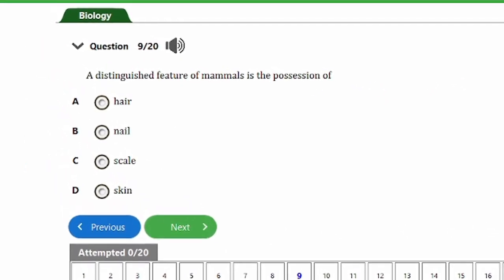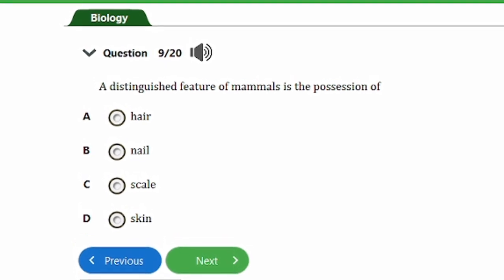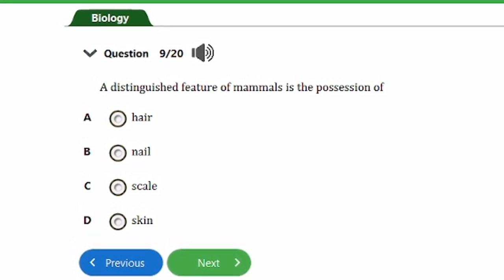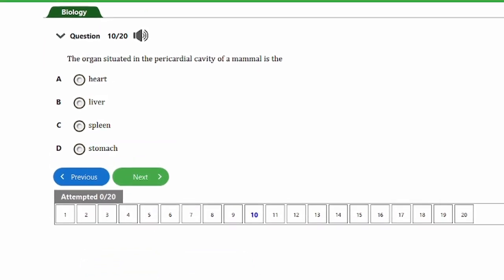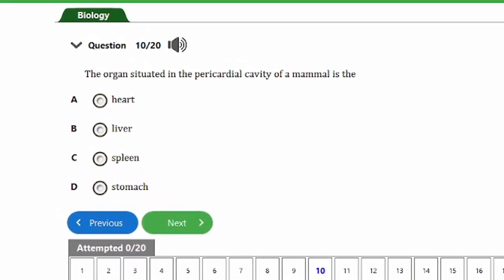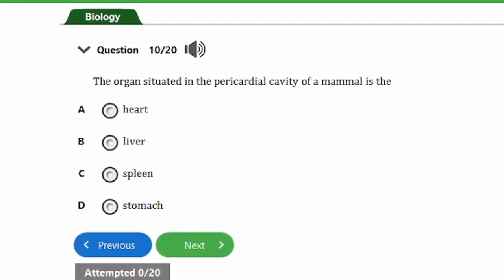Question nine says: a distinguished feature of mammals is the position of: a) hair, b) nail, c) scale, d) skin. The answer is option A — hair. Mammals have the distinguished feature of hair as a unique characteristic.